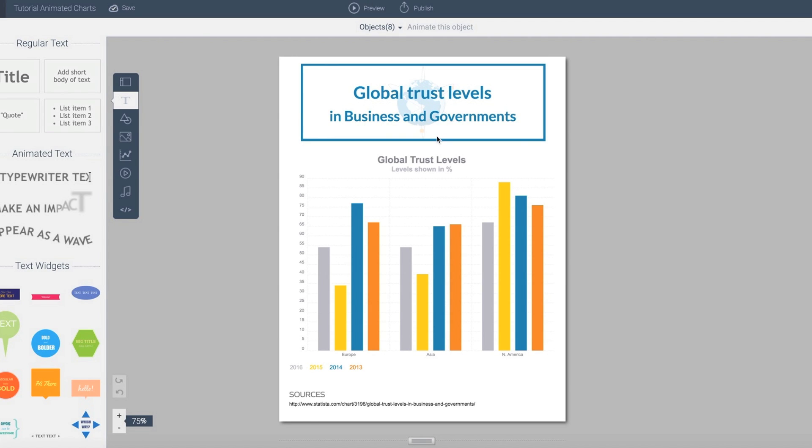One of the key goals at VisMe is to allow anyone to visualize boring data into engaging content. To hold true to that, we have recently released the ability to create animated or interactive infographics.